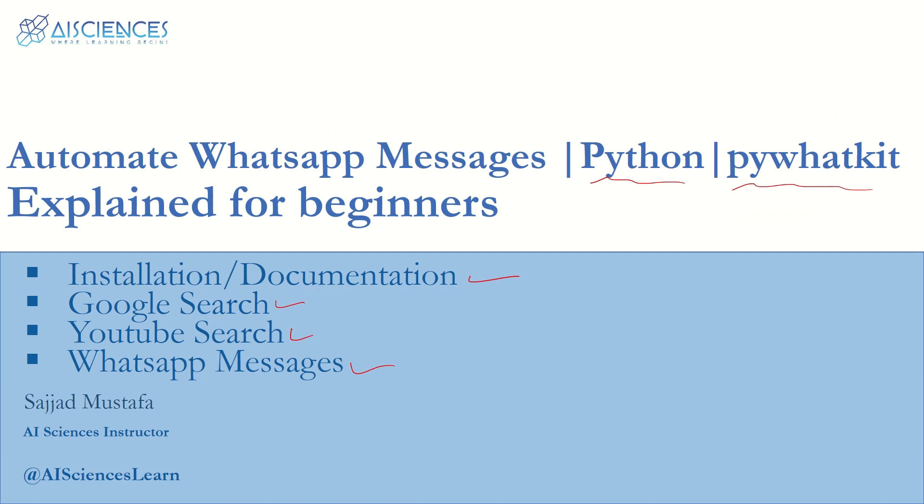Subscribe to the channel and hit the bell icon. Do not miss any video that we upload on this channel. Thank you.